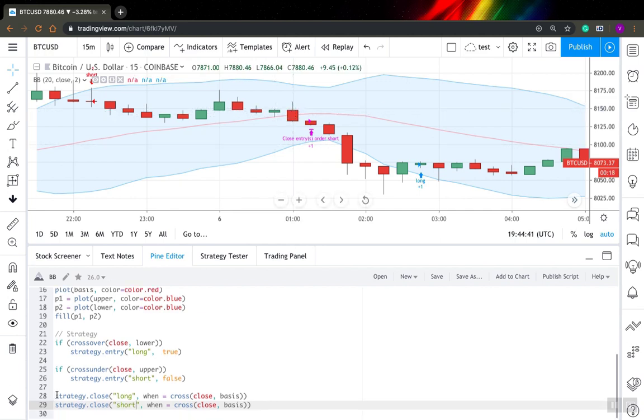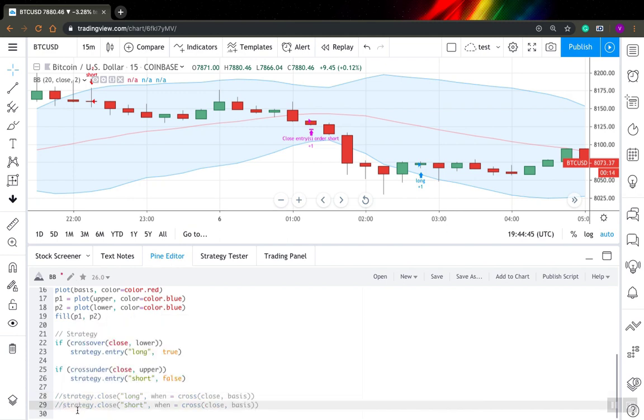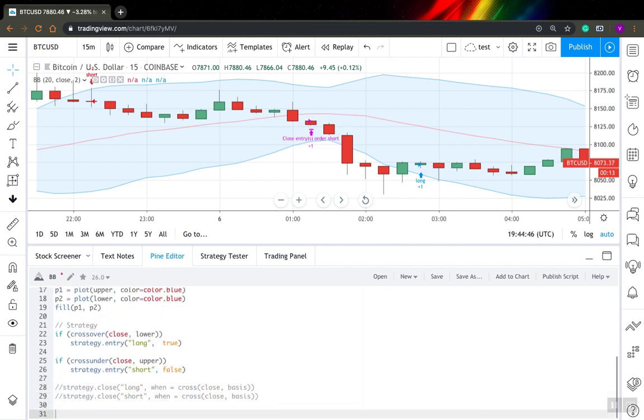So it's also possible. And to do that, you need to use strategy exit function. So strategy exit function is a bit more complicated. You can find there probably dozens of different parameters.